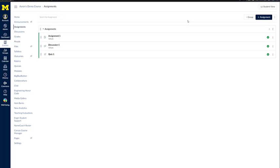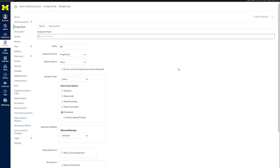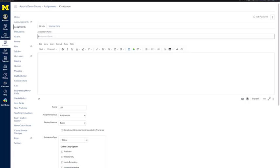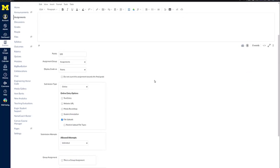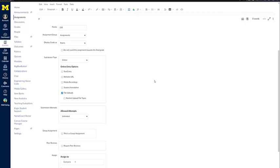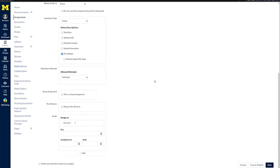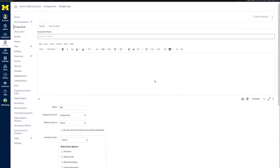When you want to create an assignment, you simply click on Assignments from the course navigation menu, and then click the plus assignment button. At this point, the assignment information window will come up, and you would complete this. We'll go into this in much more detail in a different training.